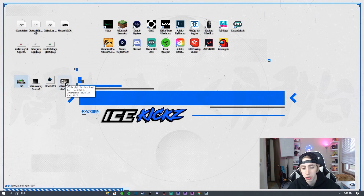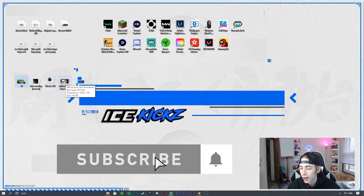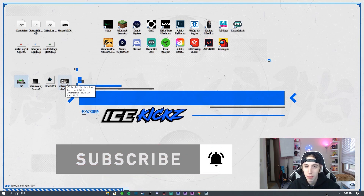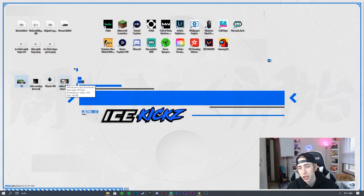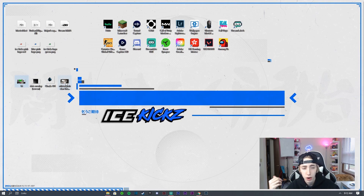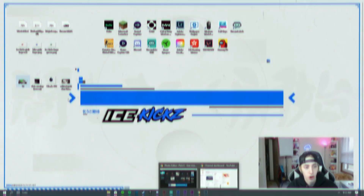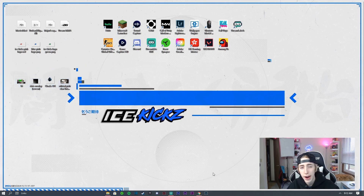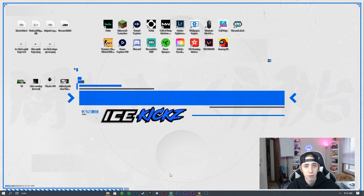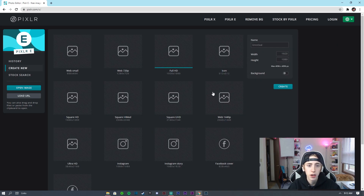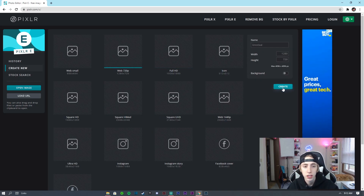Before we get too far, if you haven't already, hit that like button and subscribe. Also check out my last video — a complete logo tutorial on Pixlr — before coming to this one. Now let's jump in. First, download all the assets from the Google Drive in the description and drag them to your desktop. Open Pixlr, go to Create New, and set it to 1280 by 720, which is the standard YouTube thumbnail size.